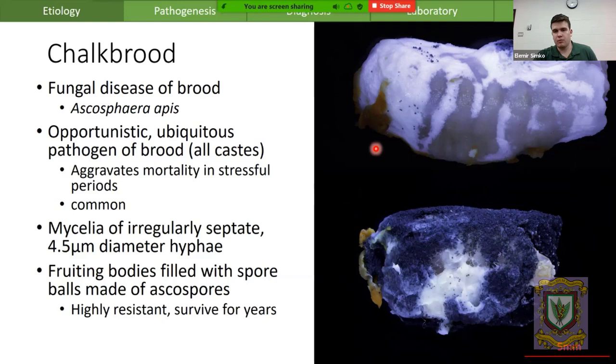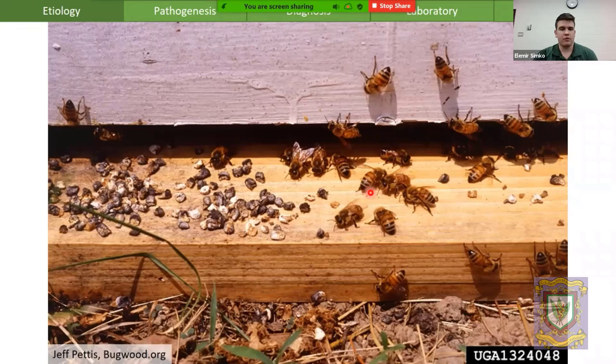The only difference between the top one and the bottom one is that the bottom one has had more time to progress and is forming these black fruiting bodies that are quite resilient and can survive for years in the colony.